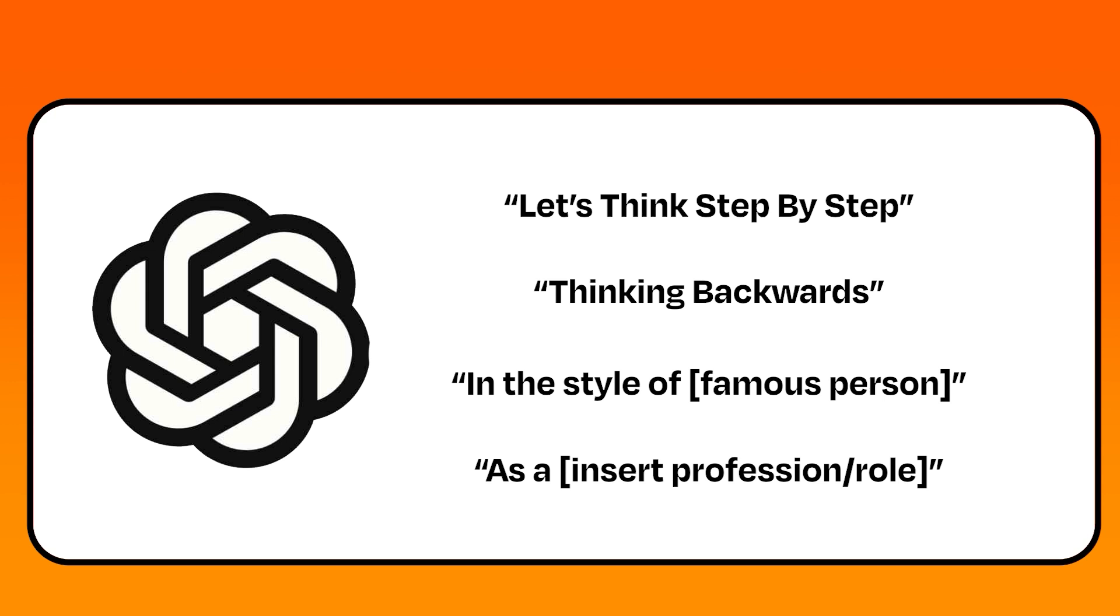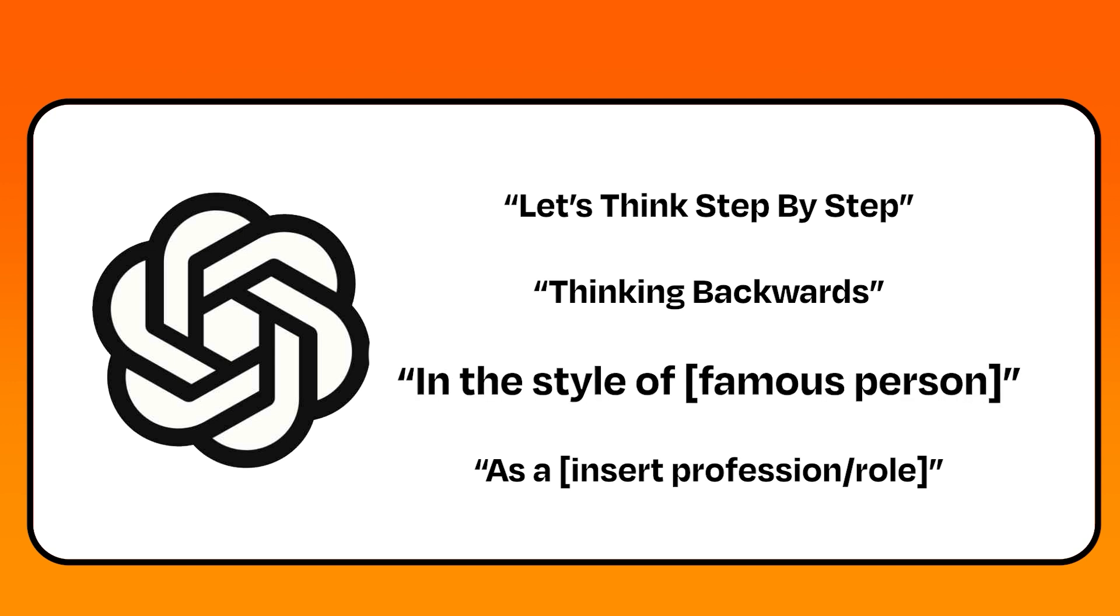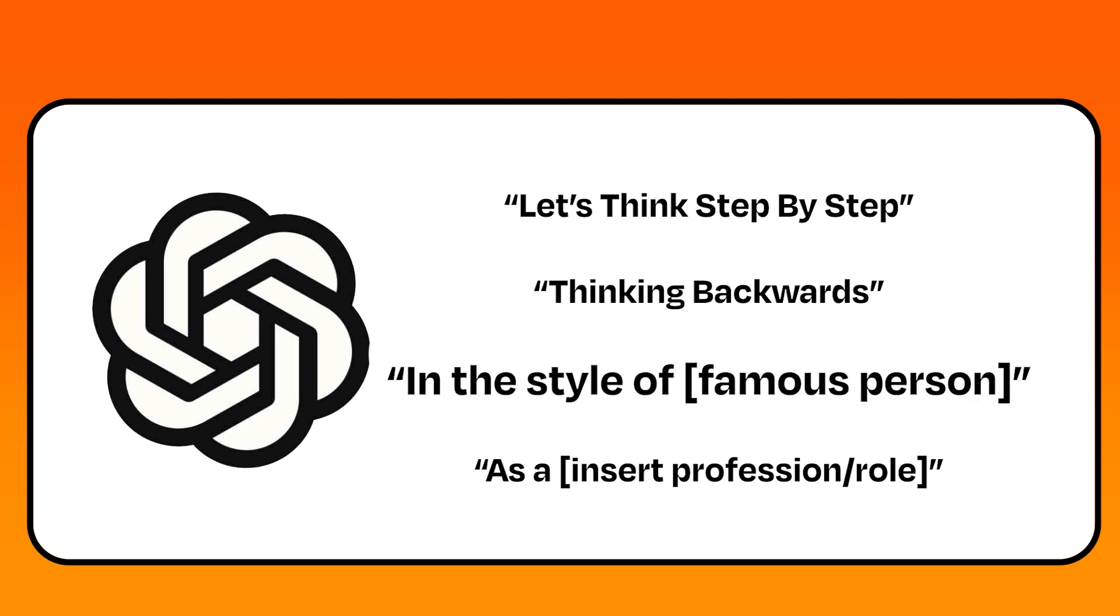If I say, in the style of X famous person, this will help match styles very well.